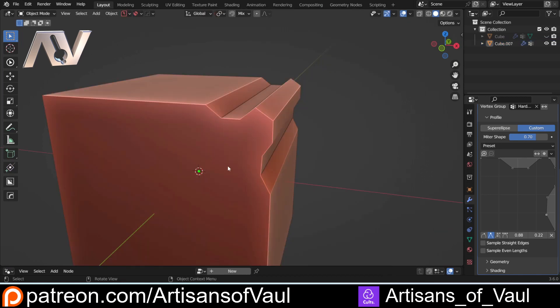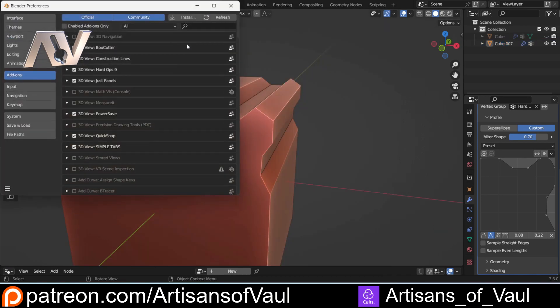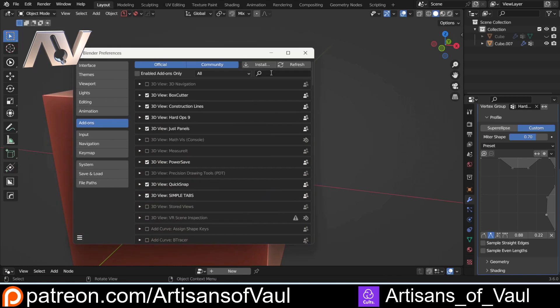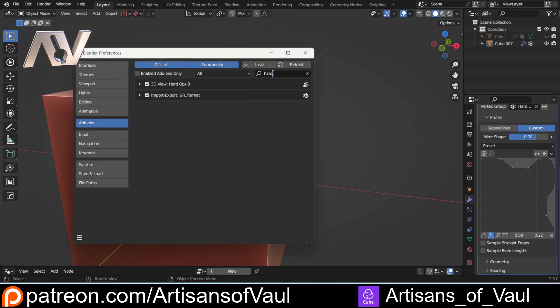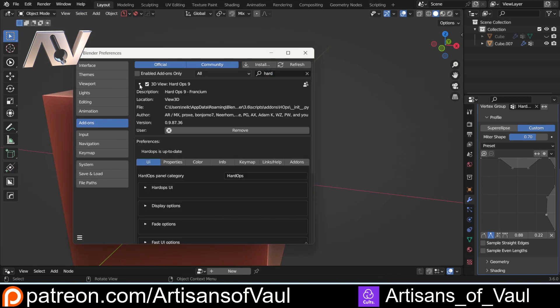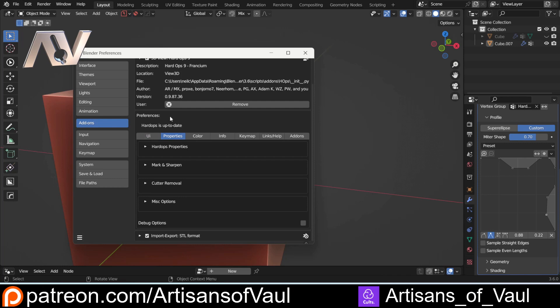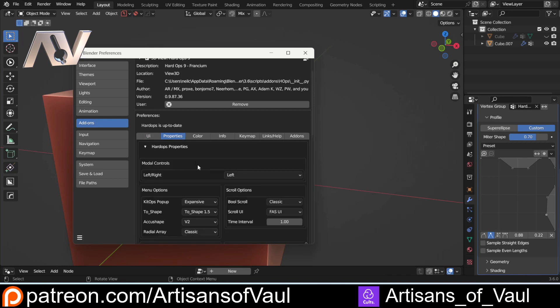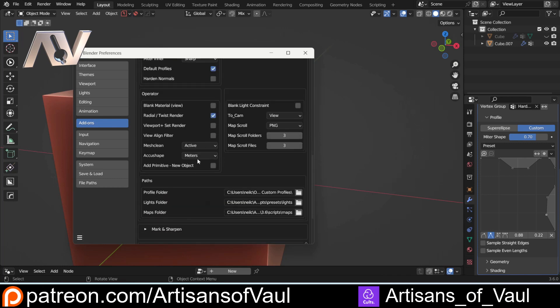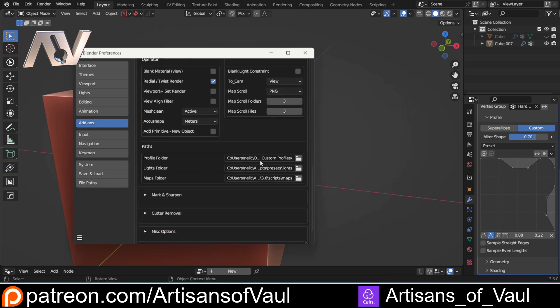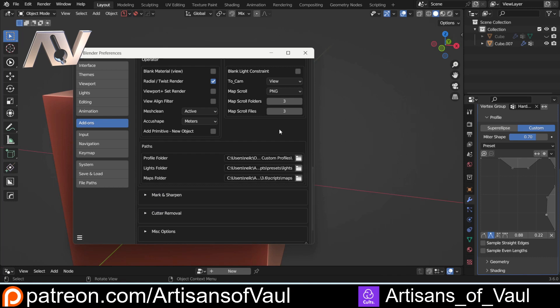If you come to Edit, Preferences, type in Hard Ops to bring that up, click there. This is a little bit hidden - you have to go to Properties, Hard Ops Properties, all the way to the bottom. You've got your profile folder that you can set up here. As a default it's automatically set to go to your roaming folder. I like to set up my own folder so it's much easier to find.